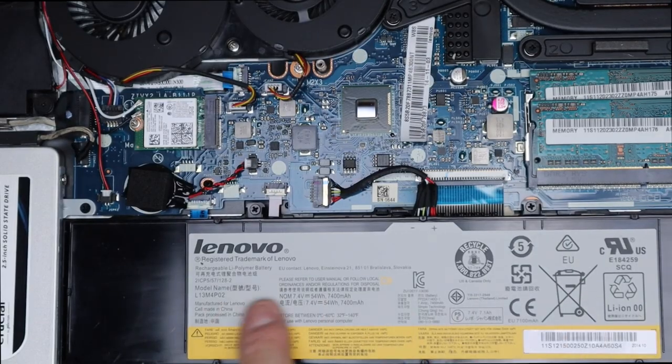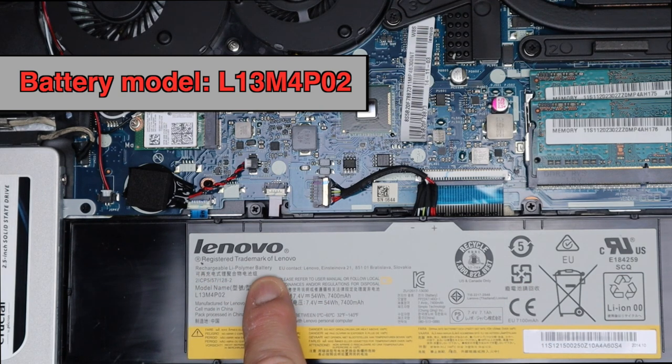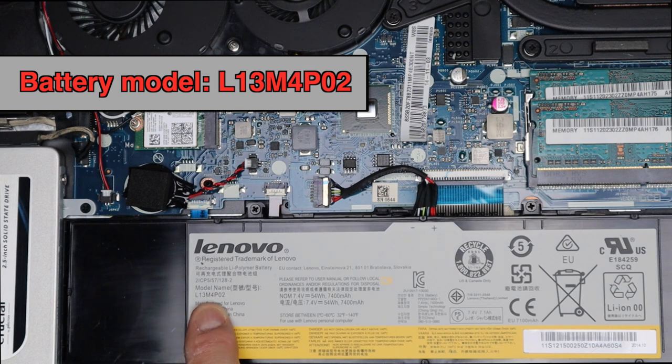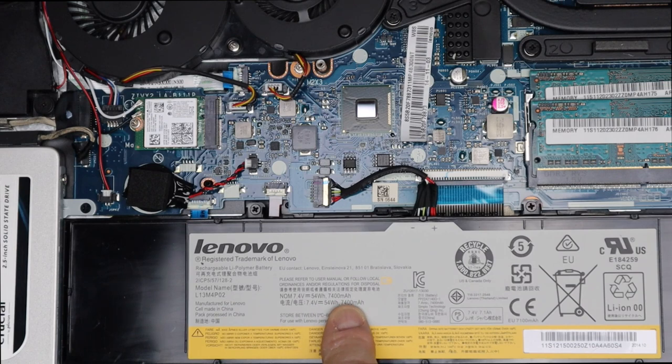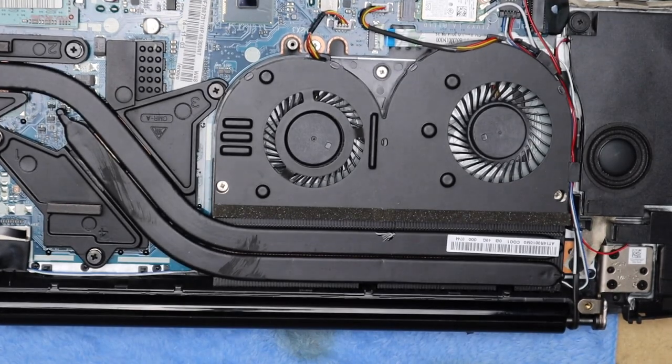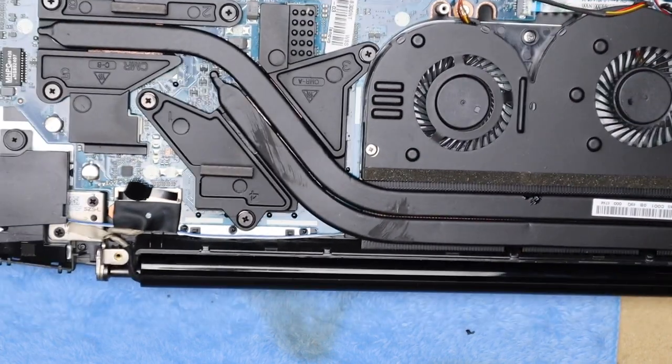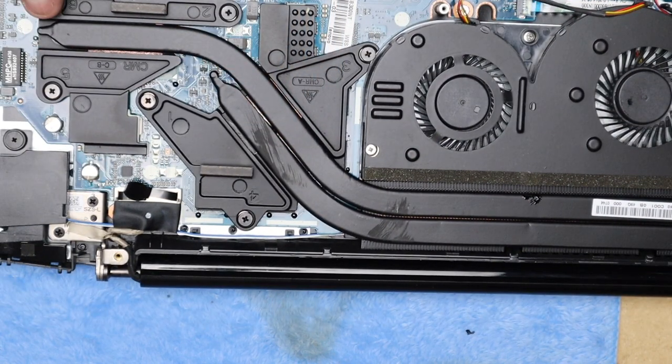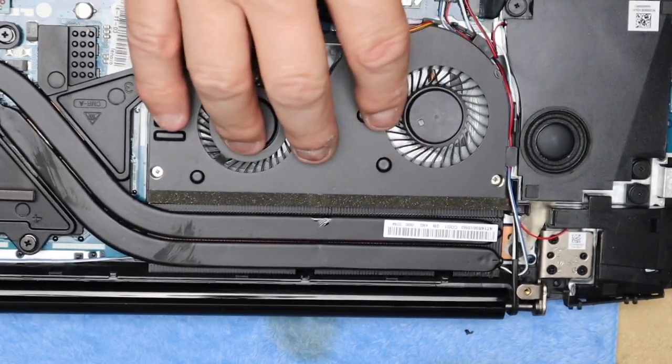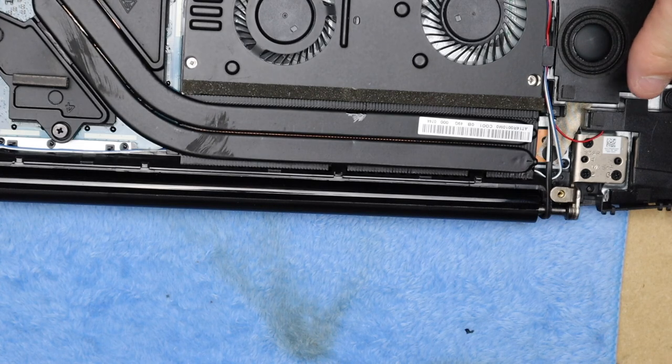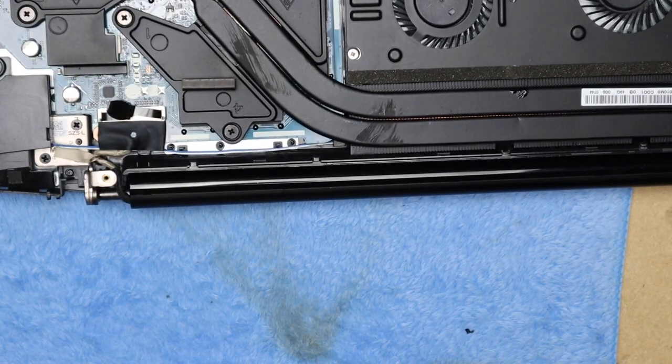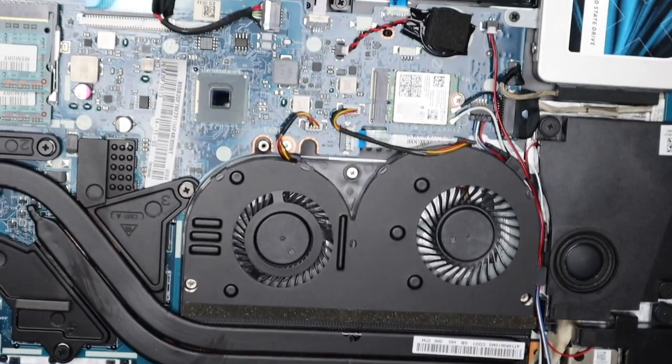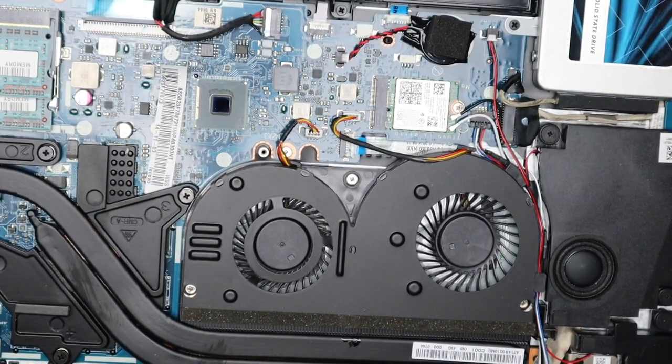As you can see here, this says rechargeable lithium polymer battery, model L13M4P02, 7.4 volt, 54 watt hours, 7400 milliamps. That's basically it in a nutshell. Here's your two cooling tubes that come out to here, there's your two fans and here's your stupid hinges there and there.